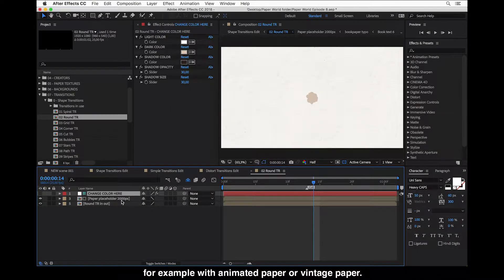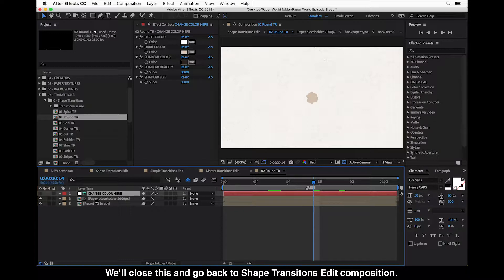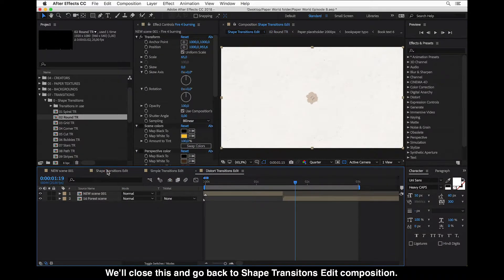You can also replace the paper texture — for example, with animated paper or vintage paper. Animated paper will give an extra motion transition to your video. Then we close this and go back to our shape transitions edit composition.